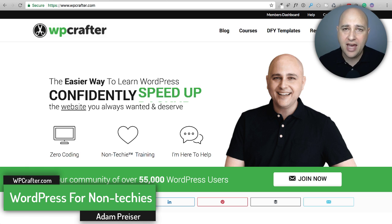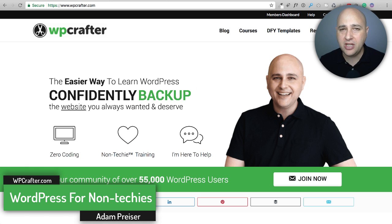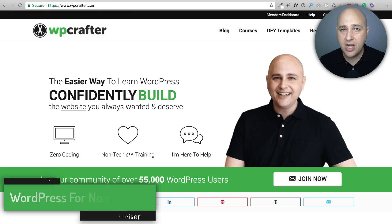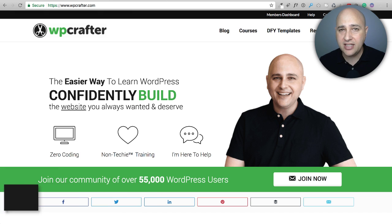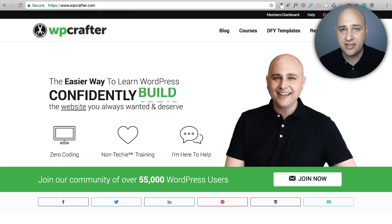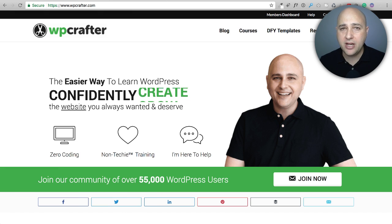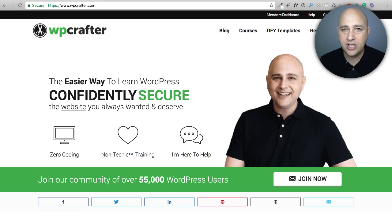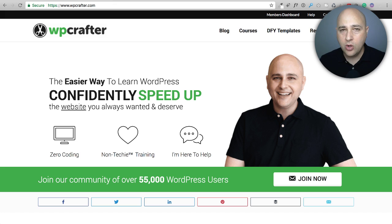Hi, my name is Adam from WPCrafter.com where I make WordPress videos for non-techies. If you enjoy the content in this video, consider clicking on that subscribe button. If you want video notifications, click on the bell off to the right and YouTube will let you know when I upload a new video.